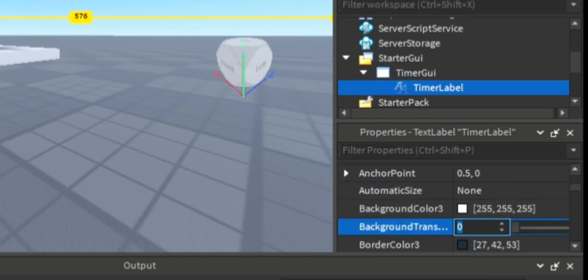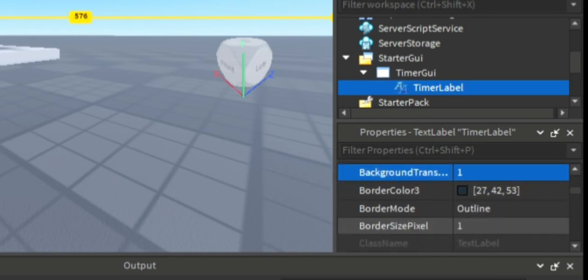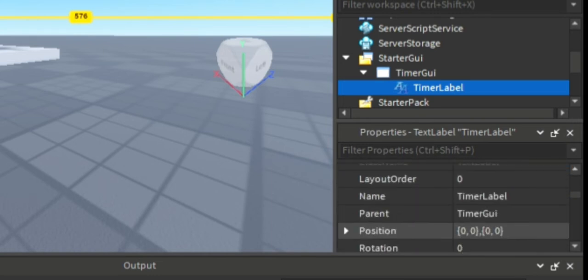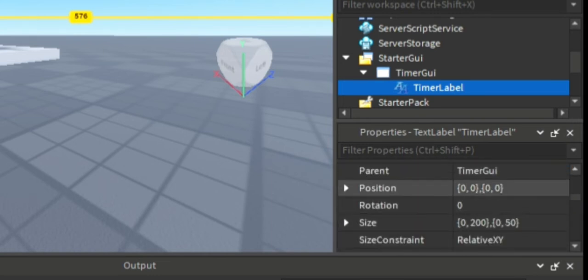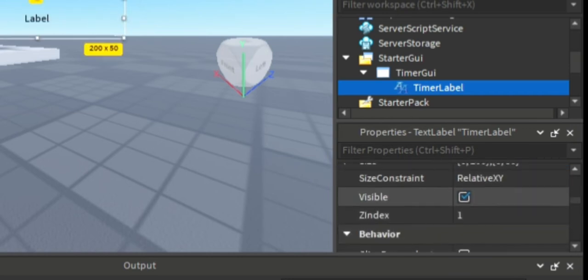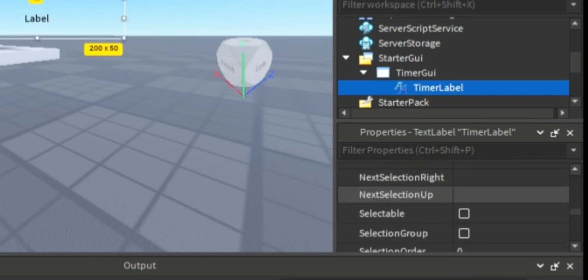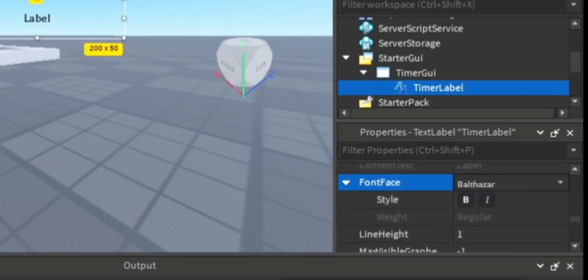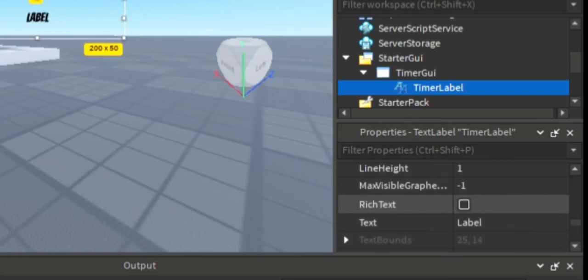I'm gonna set the anchor point to 0.5 on the x-axis, set the background transparency to one, and set the position to 0.5 on the x-axis. Change the font and change the color of the font.